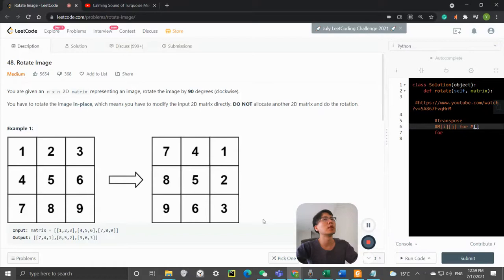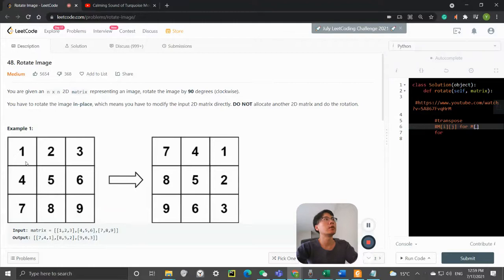Hi guys, in this video I'm going to solve LeetCode number 48 - Rotate Image. The challenge is that we need to do this in place.